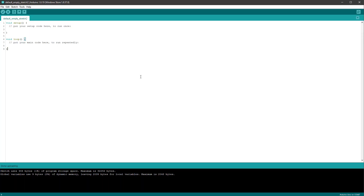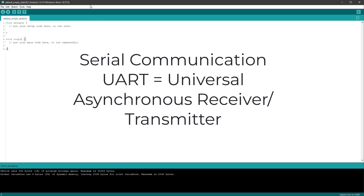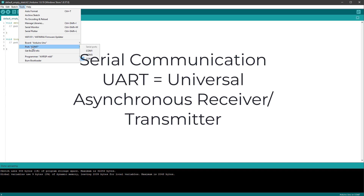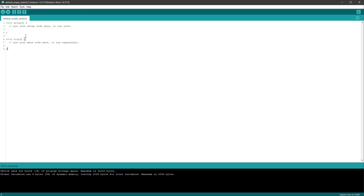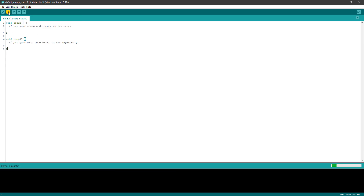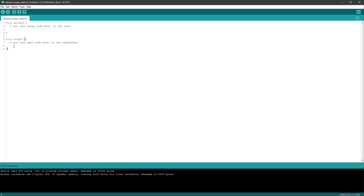There are multiple different ways to communicate between the Arduino and the PC, and probably the easiest one is to use serial communication. Let's start the Arduino IDE, make sure the right COM port is selected and the right board is selected — in my case it's Arduino Uno — and just upload the simplest possible default sketch to Arduino. This sketch really does nothing except have an infinite loop, but it's a great start.